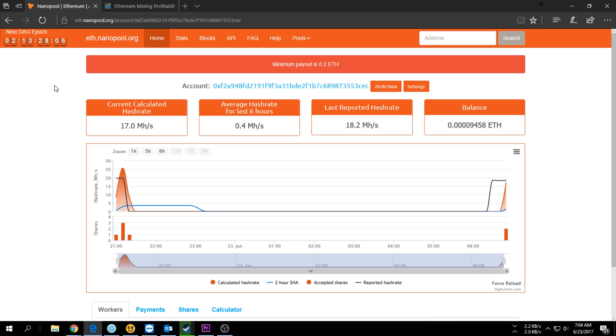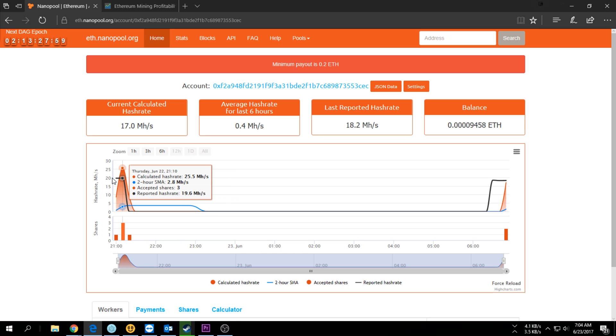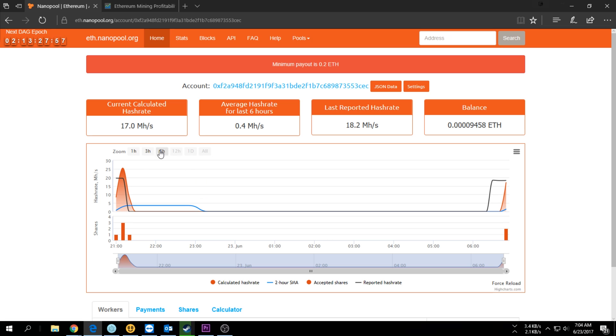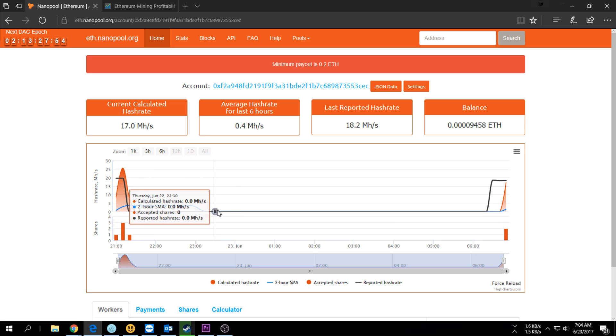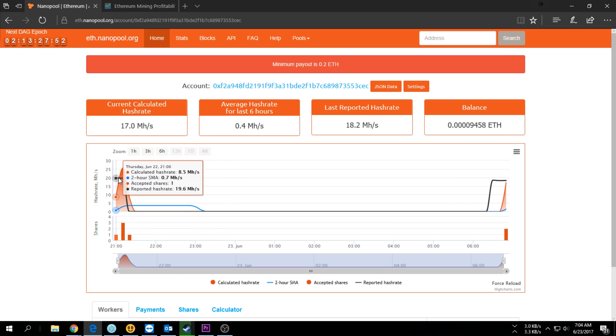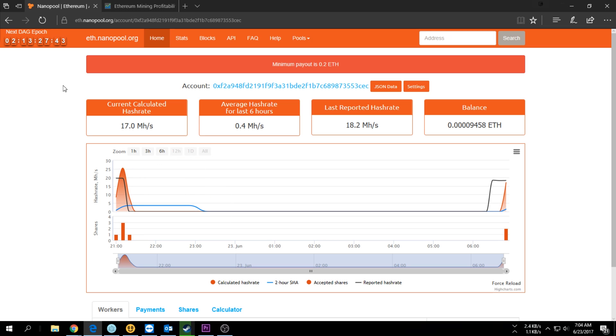There were calculations that with the next DAG increase, a lot of the 970s and 980s and all the 900 series cards are really going to get a heavy drop in hash rates. With some of them it's dramatic - like 5 megahashes they can drop. Just be careful of that. If you do not have a 6 gig card or 4 gig card, you're probably going to have to look at something else because Ethereum is not going to be worth it anymore.